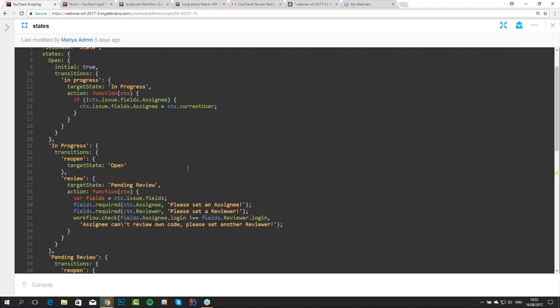Also, when we move an issue from open state to in-progress, we can set the current user as assignee if it was not set before. Let's see how it works — I will show you some demo.